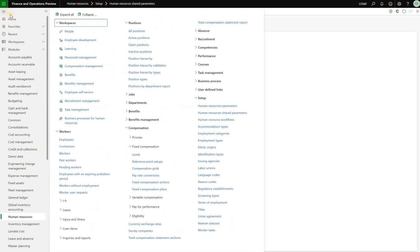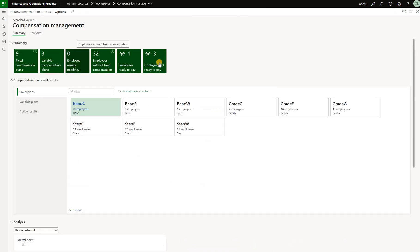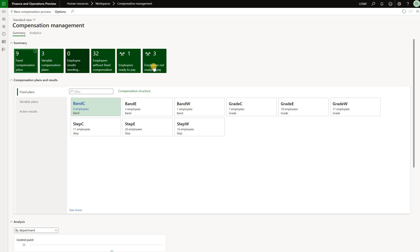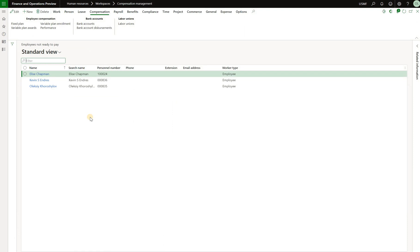With that in place I will navigate to a workspace called compensation management and in here you will see two tiles on the right hand side. Employees that are ready to pay - these employee details can be shared with a third-party payroll system - and then we see employees that are not ready to pay. So there are certain things that are missing on that employee file. If we click on that tile we'll see there are three employees that fall in that category.